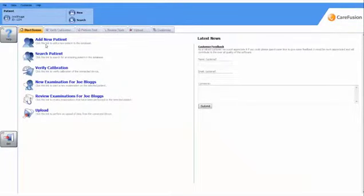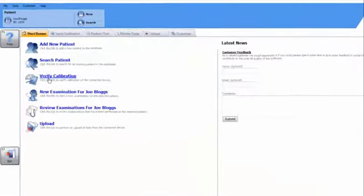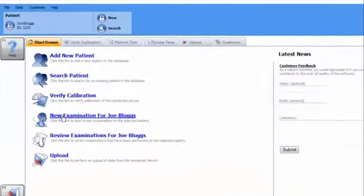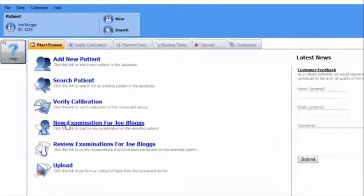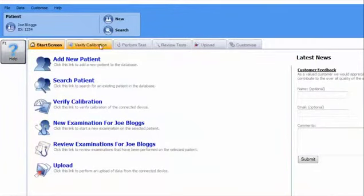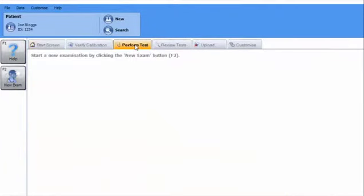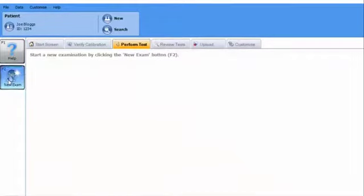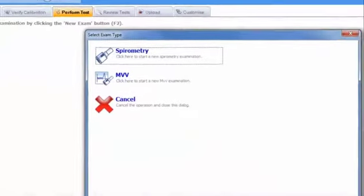To perform an MVV test on a patient, either click on New Patient to select him or her from the database, or select New Examination if the patient's already been selected.